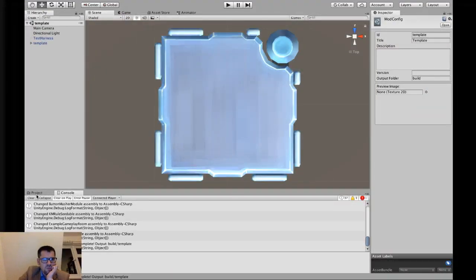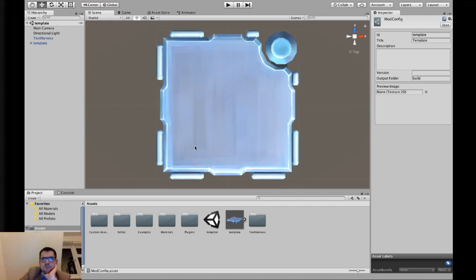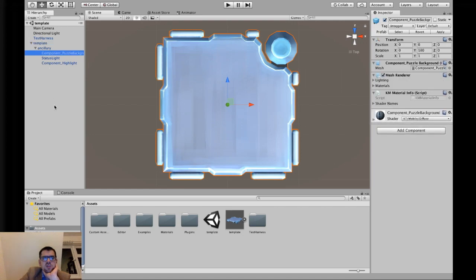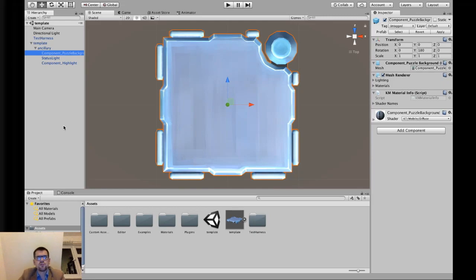I'm just going to clear that out and show you the next step — something that I like my modules to have. Remember I put in this component puzzle background. This is an optional step, so I might go a little bit quicker through it. If you're modding along at home, welcome to this tutorial on modding Keep Talking and Nobody Explodes.